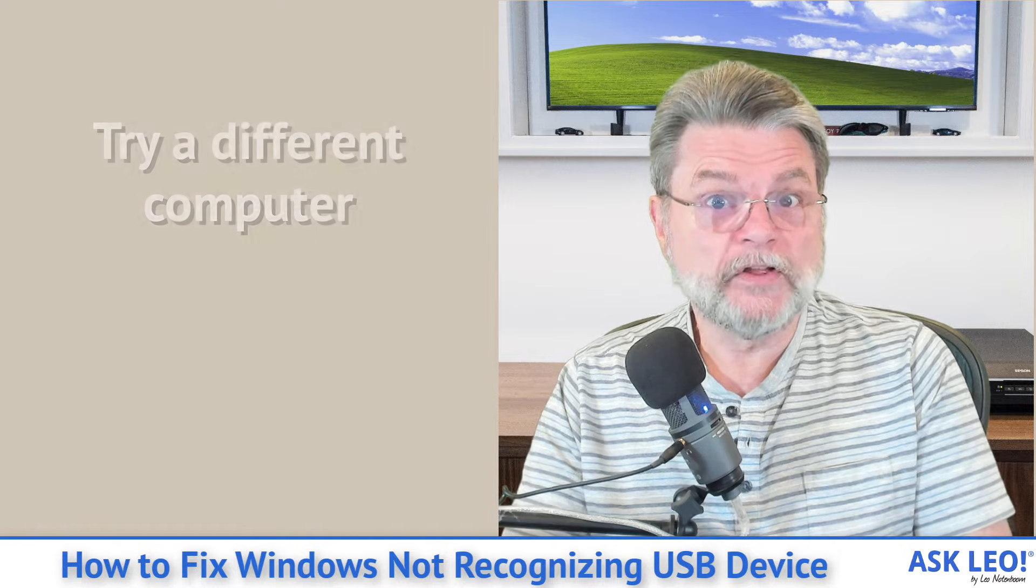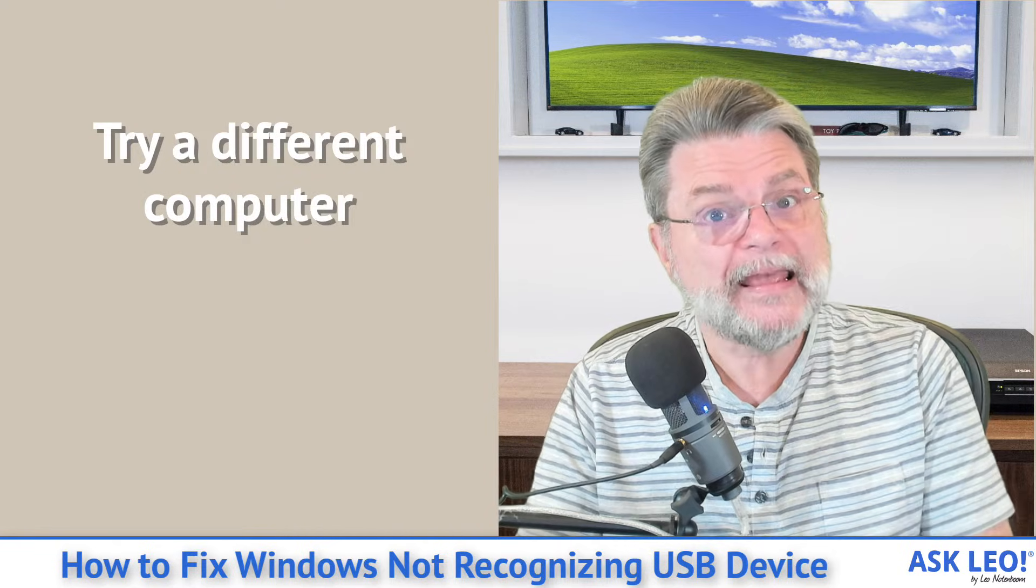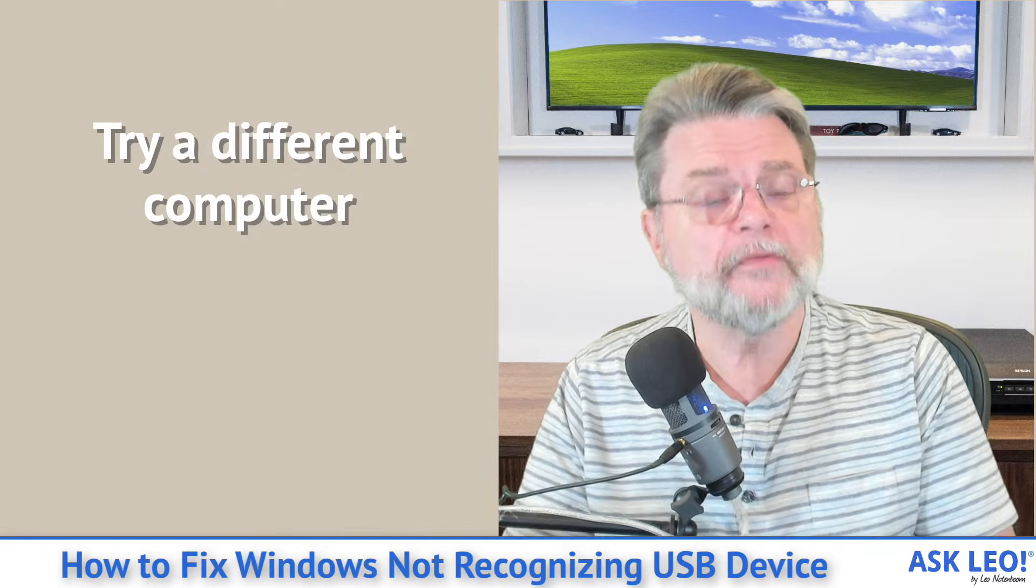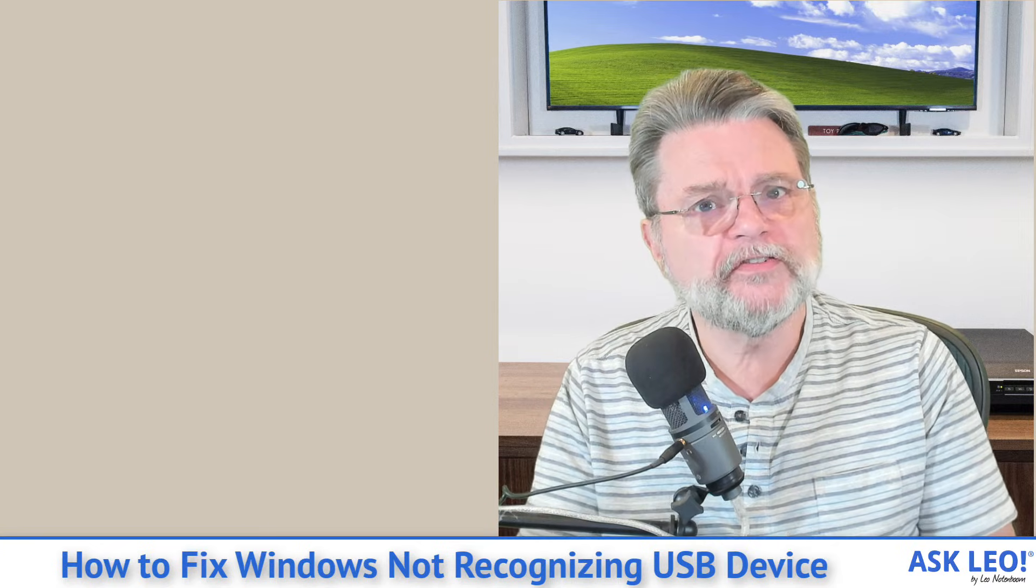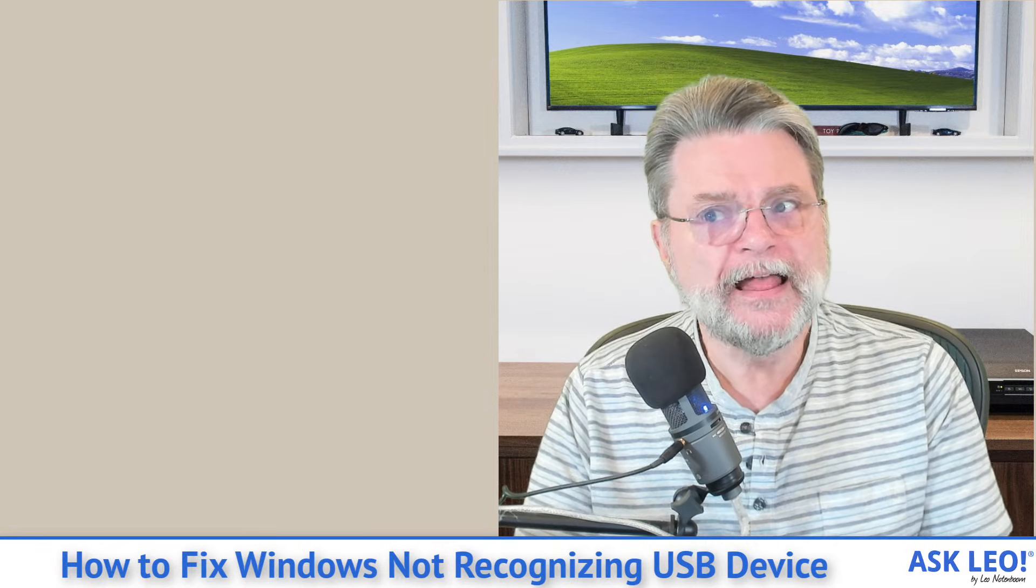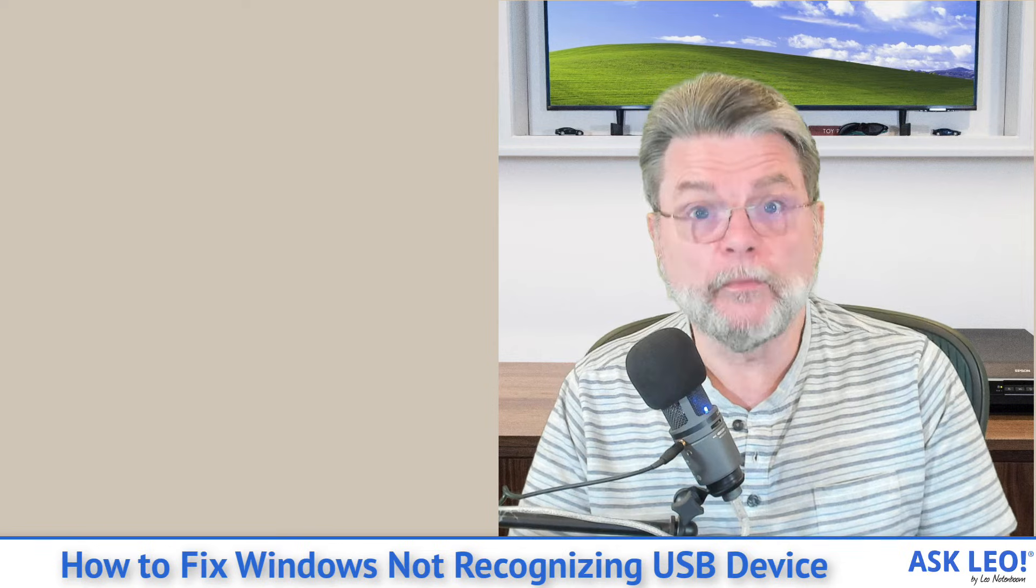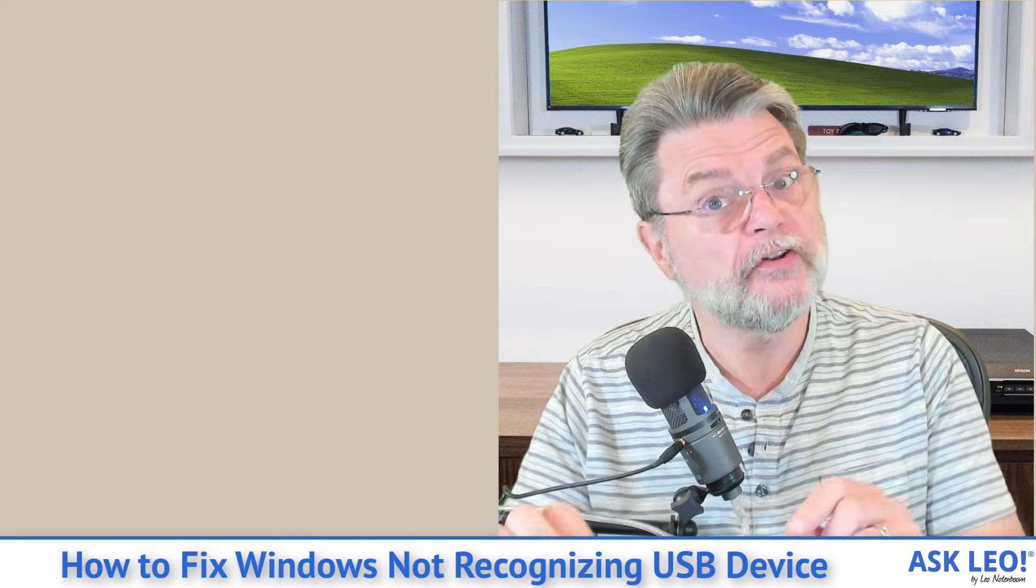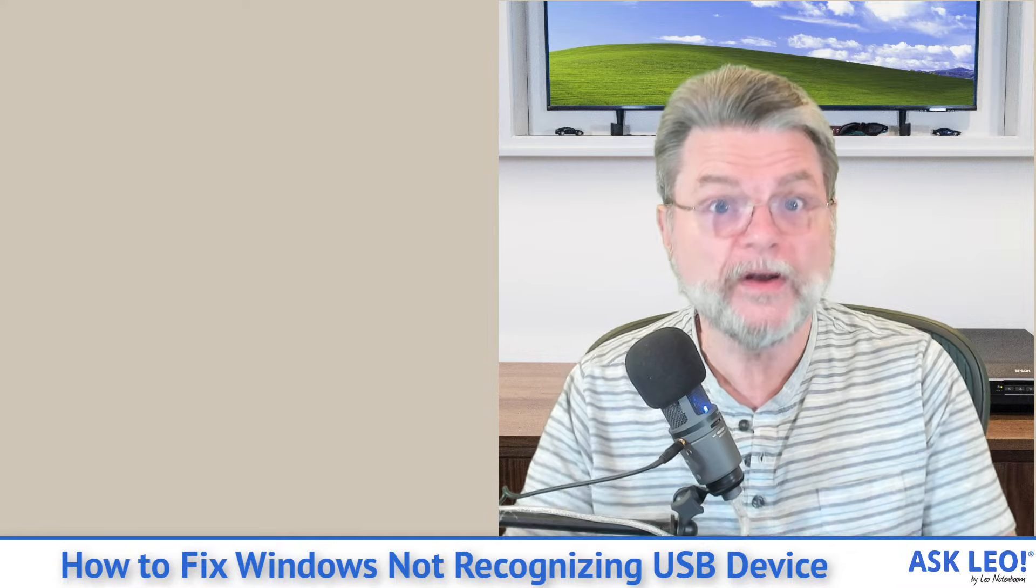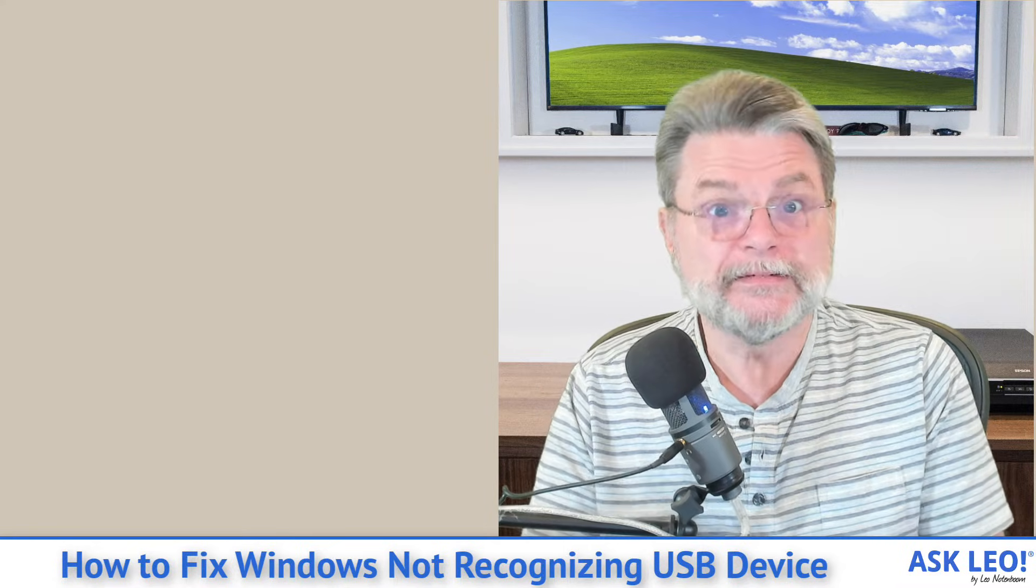Number ten, try a different computer. Again, we're trying to determine where the problem is. If the device works on a different computer, then you know that the problem is not with the device. It's with your computer. On the other hand, if the device itself fails, no matter what computer you connect it to, well, maybe there's an issue with the device itself.